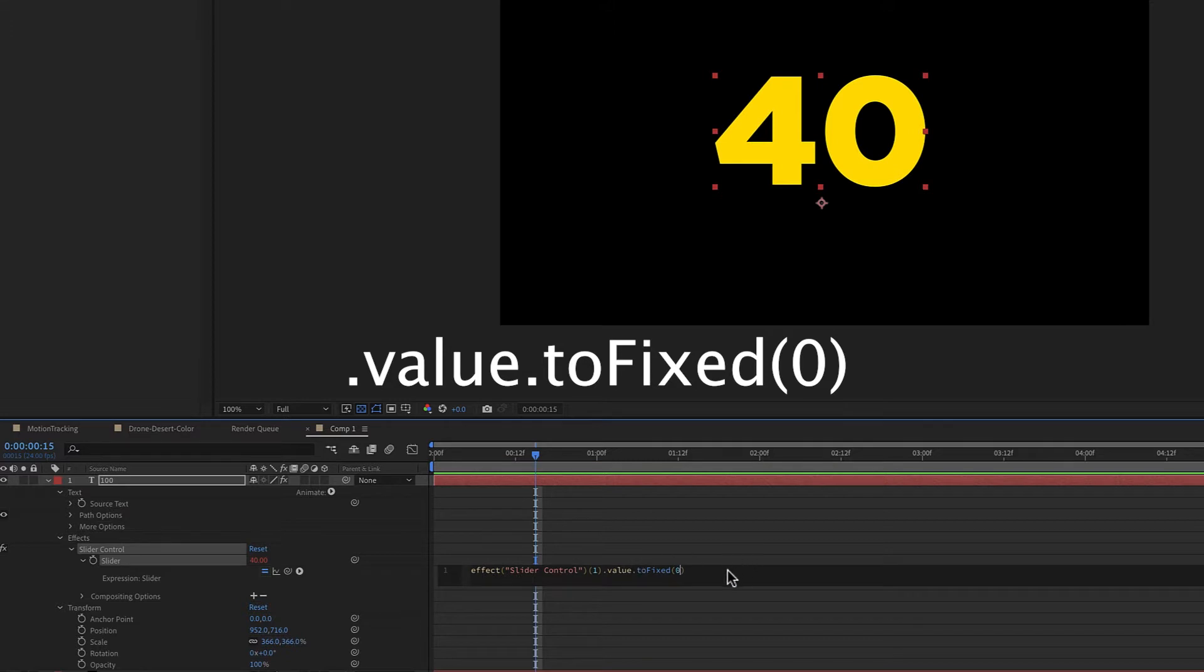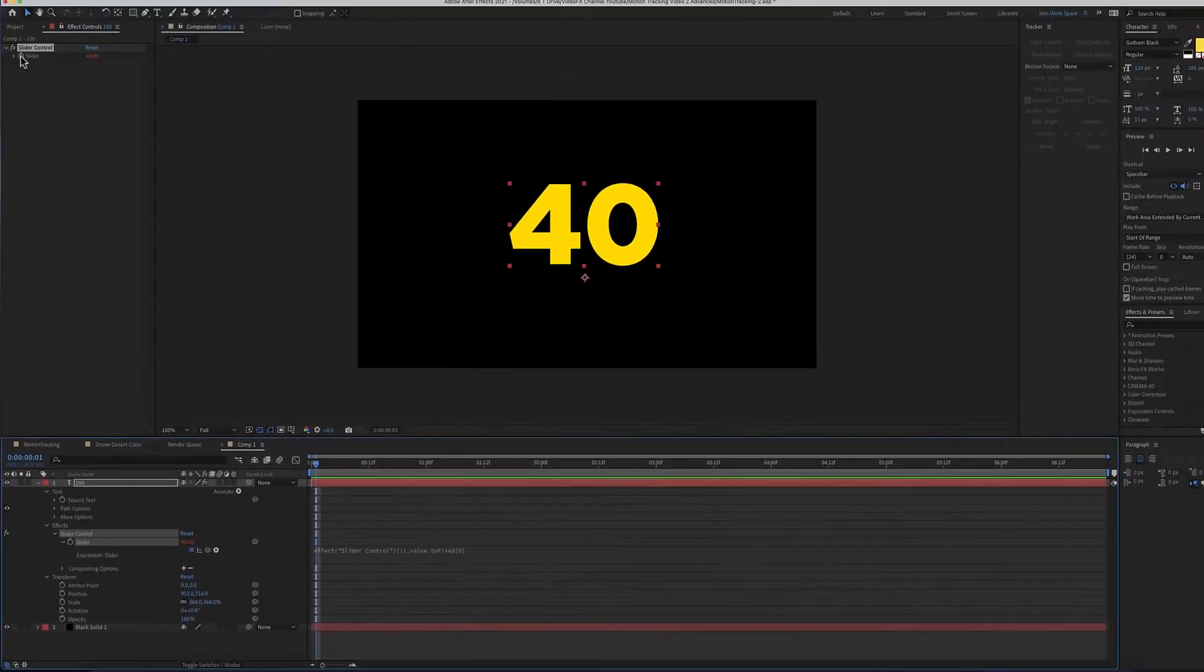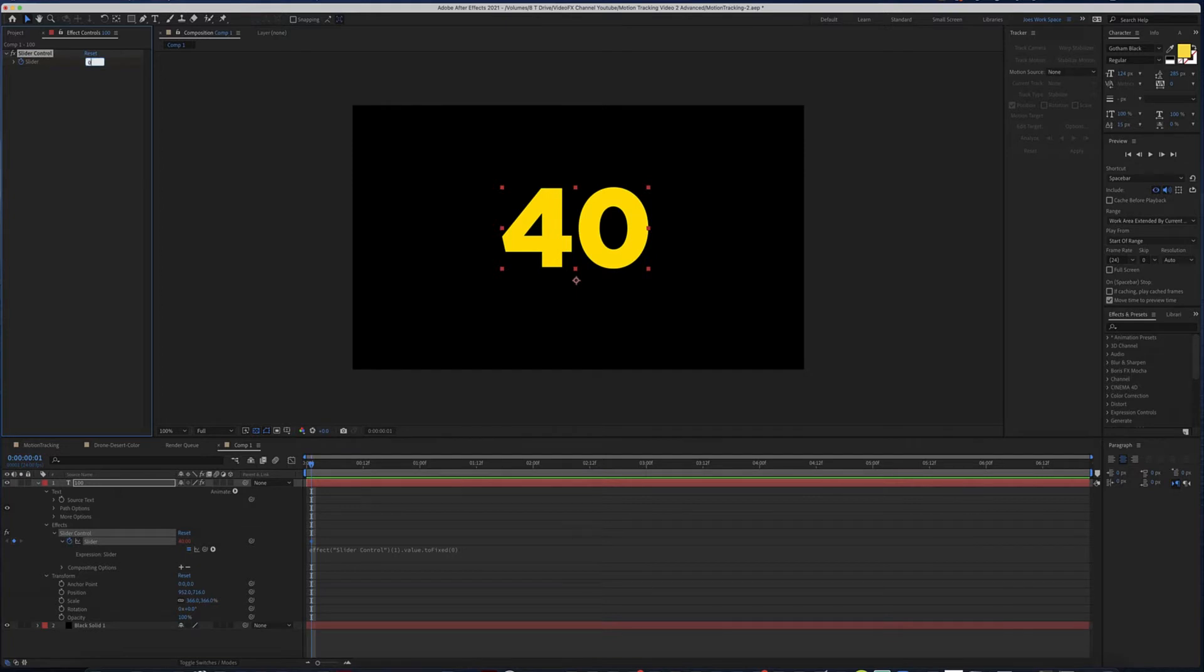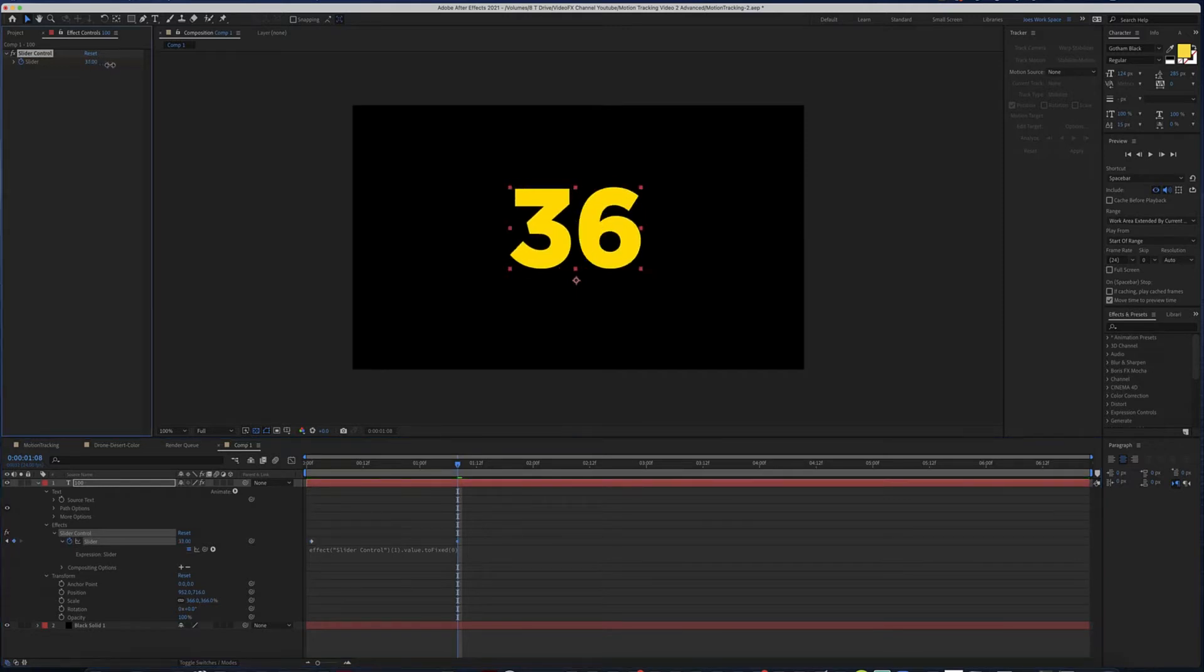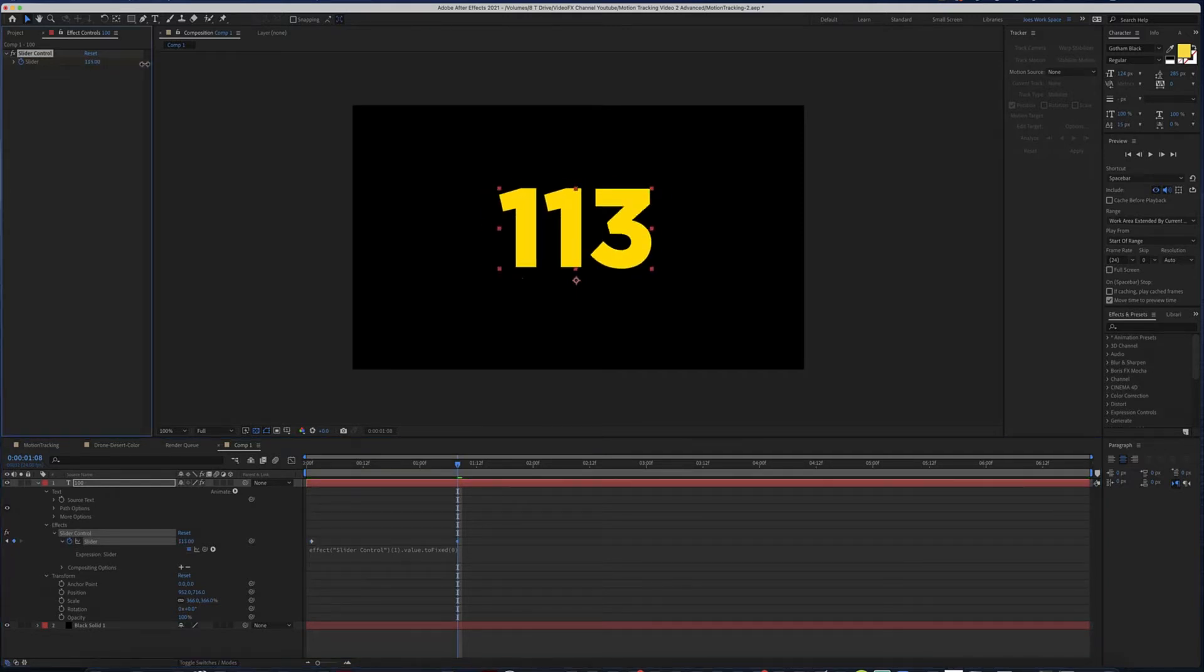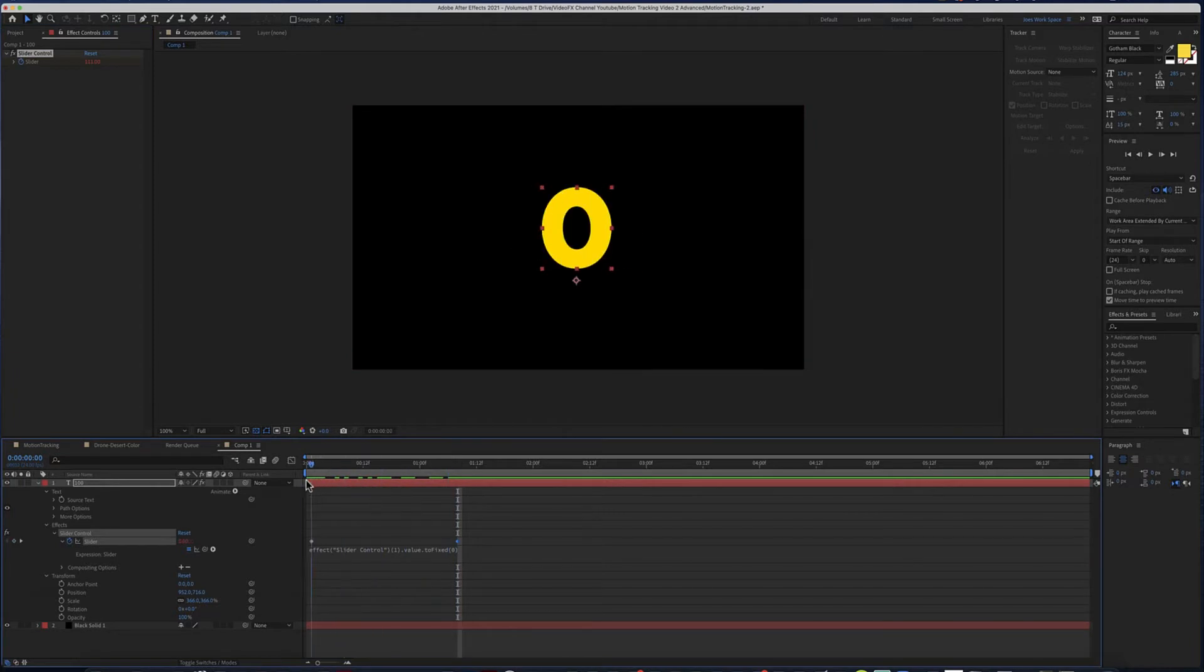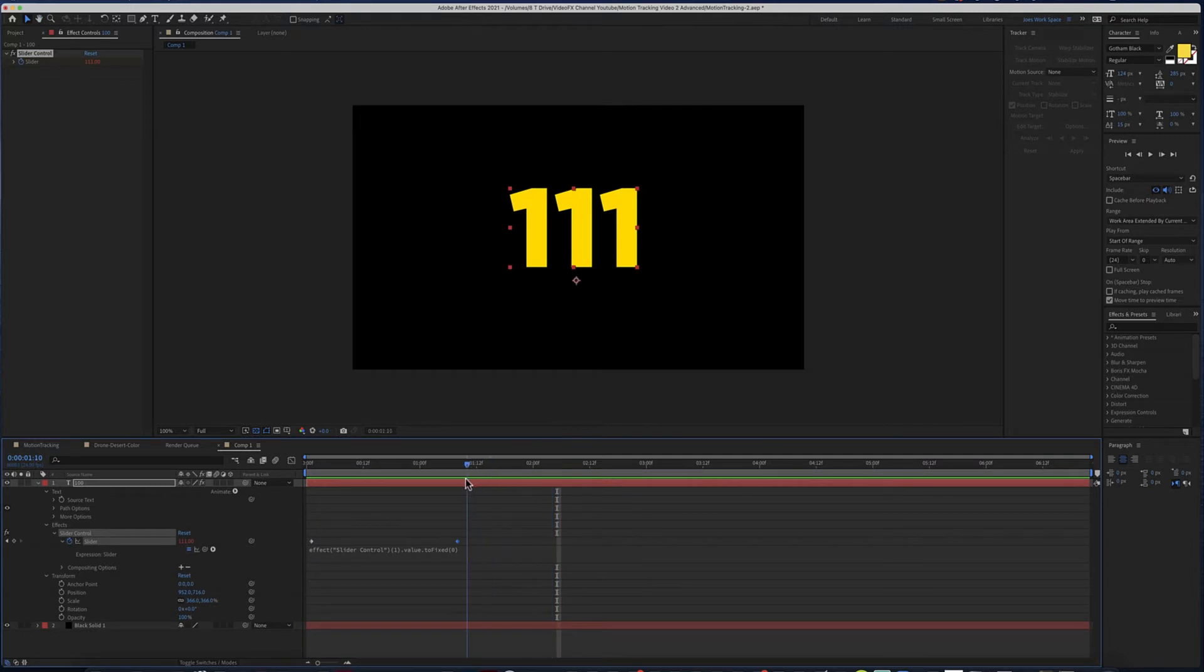Put a zero in there, and what that's going to do is make sure that when you animate this—I'm going to hit the stopwatch on the slider and start at zero, then go a few seconds and we'll go to one hundred and eleven. Now you're going to see it is animating to one hundred and eleven with the keyframes.